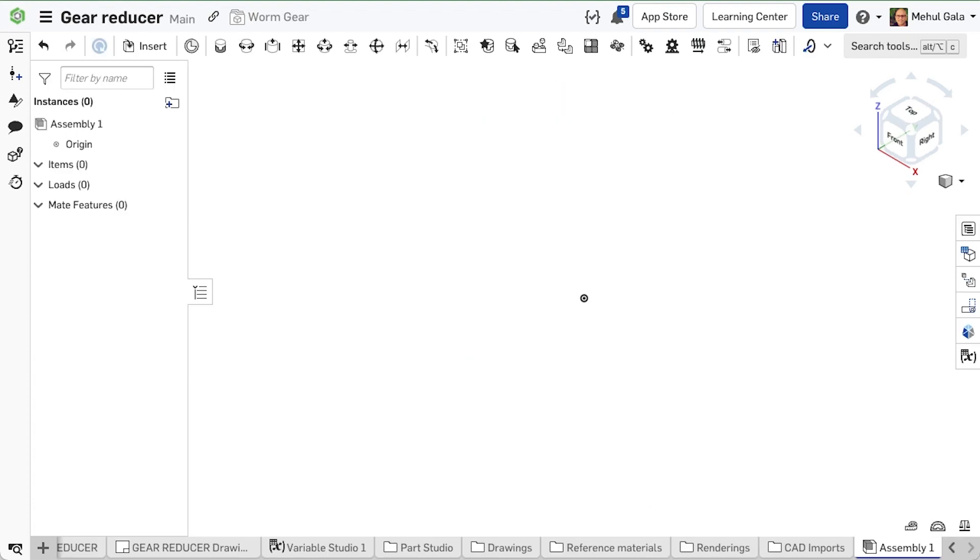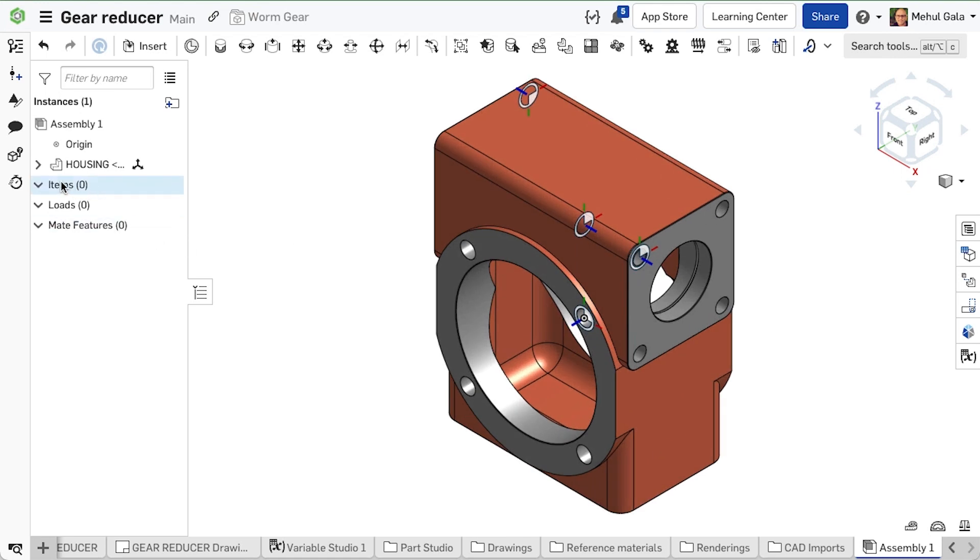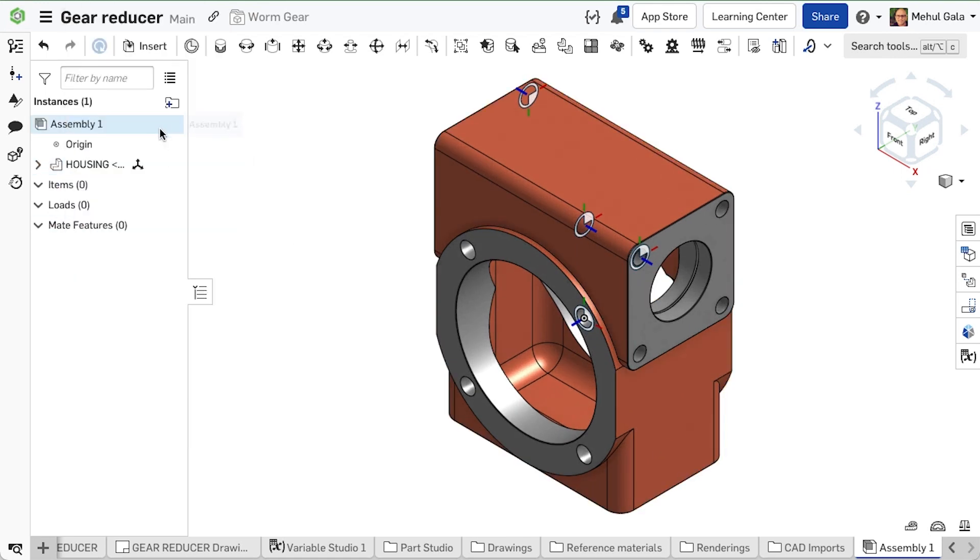We can place the housing in the assembly, enable snap mode, and install the worm gear and high speed shaft to create the assembly.